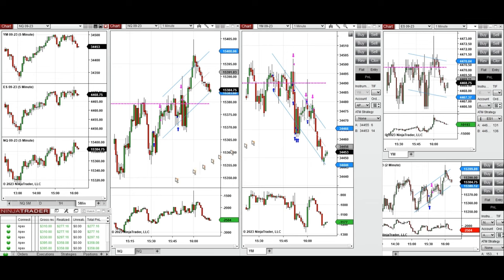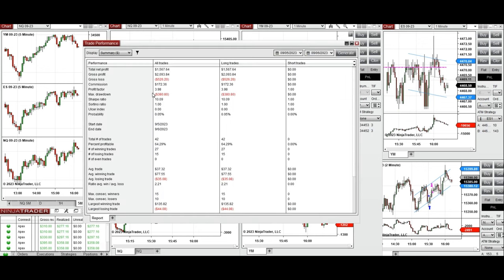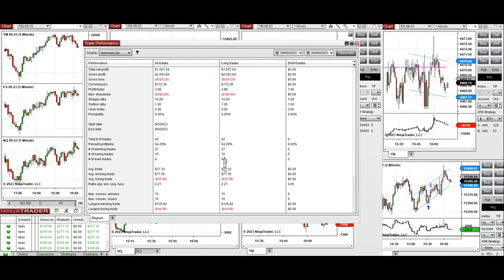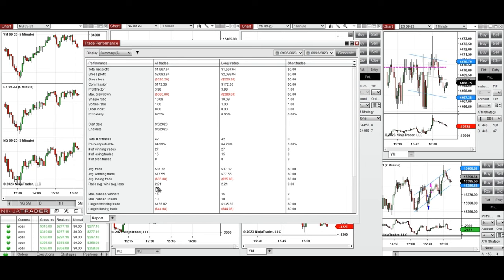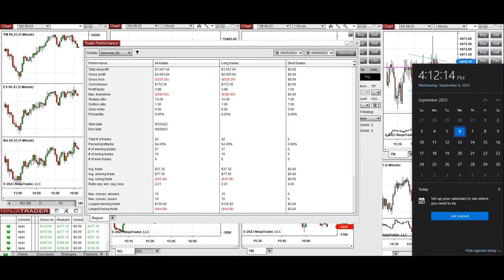These signals were copied by copy trader to multiple Apex Trader Funding accounts, and the result was positive, showing a profit factor of 3.98 with a 64% win rate from the long positions taken. The average win-to-loss ratio was 2.21, the largest winning trade was $135, and the largest losing trade was $44. I hope these trades taken by the PATH system are useful for you — let us know if you have any questions, and have a wonderful day.